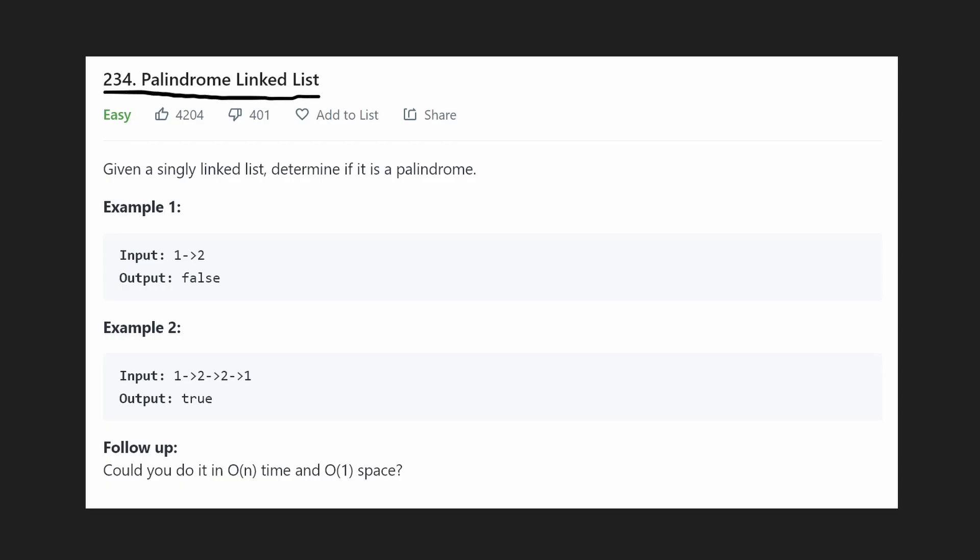So we're given a singly linked list and we just want to know is it a palindrome or not? True or false? Yes or no? Now what even is a palindrome? That, if you don't know what that is, that should be your first question.